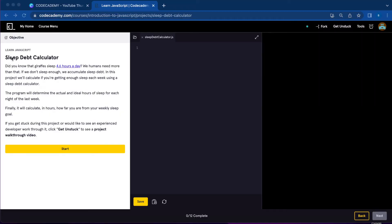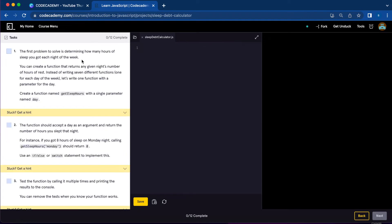Today we're going to work on the Sleep Depth Calculator project from JavaScript. This program will determine the actual and ideal hours of sleep for each night of the last week, and how far you are from your weekly sleep goal. So let's start.